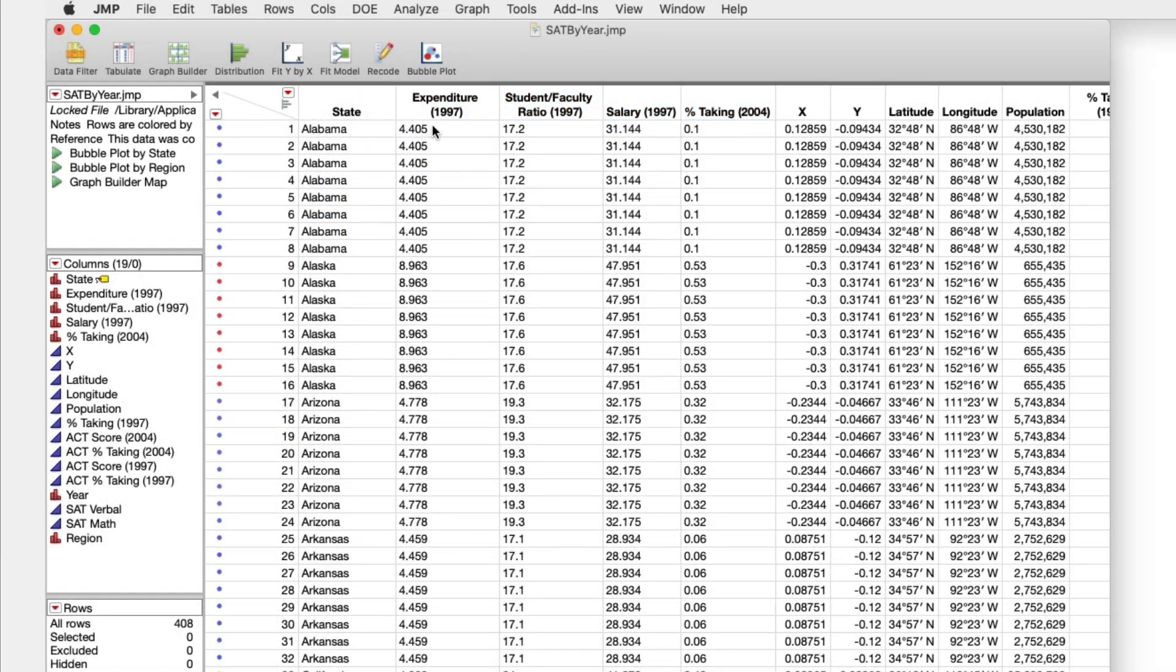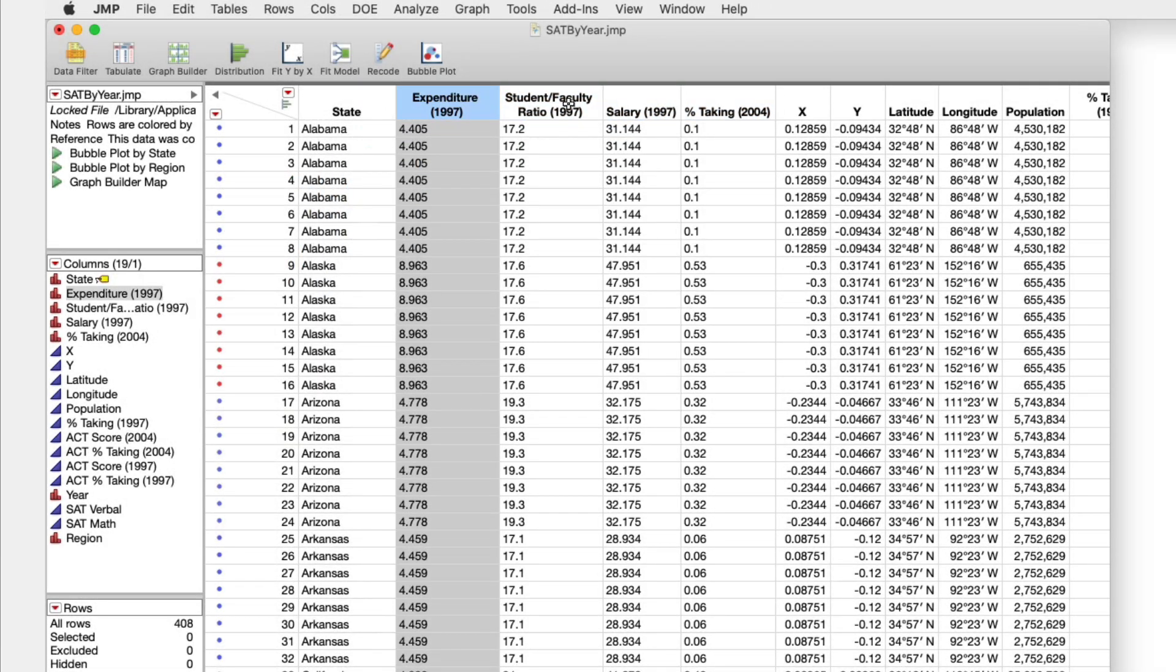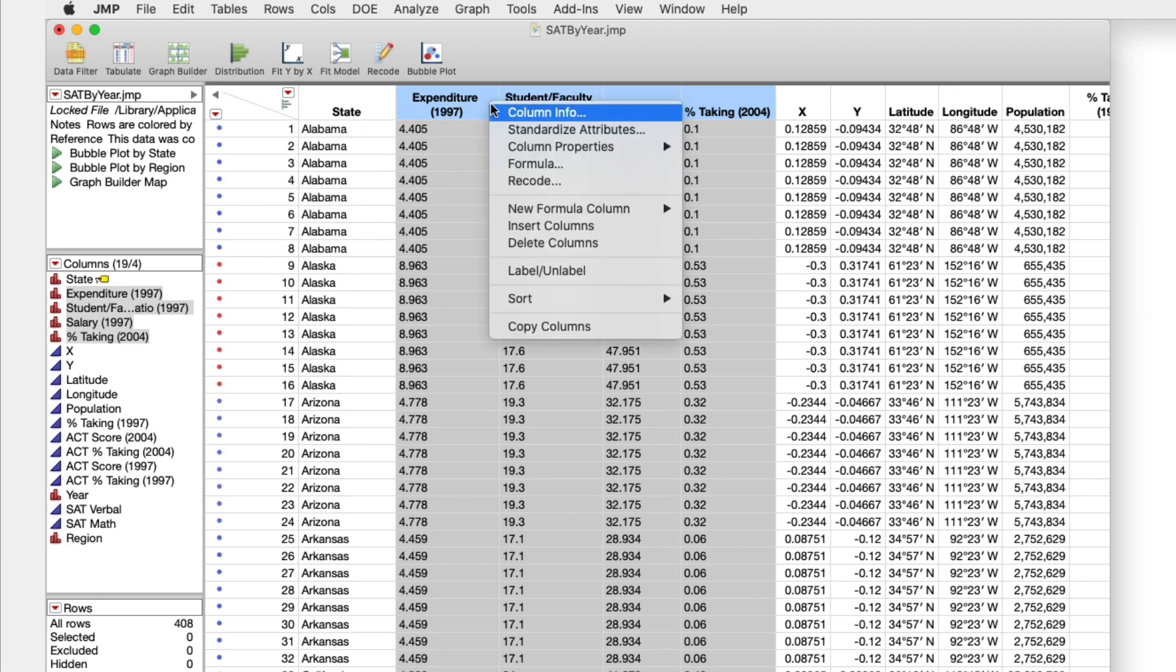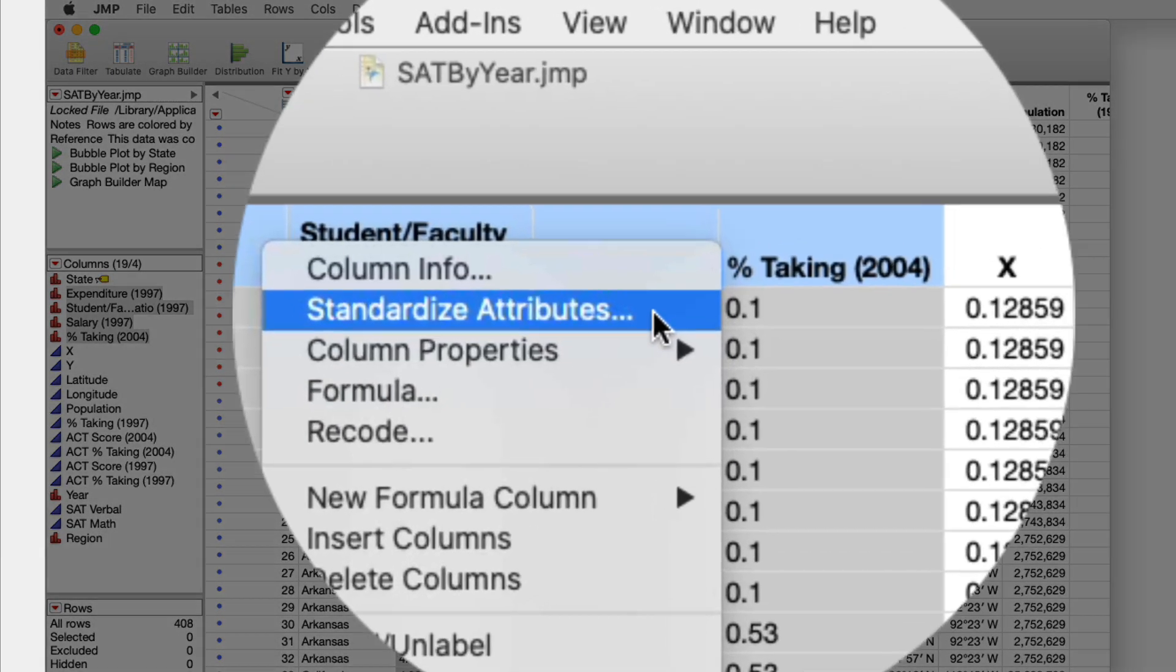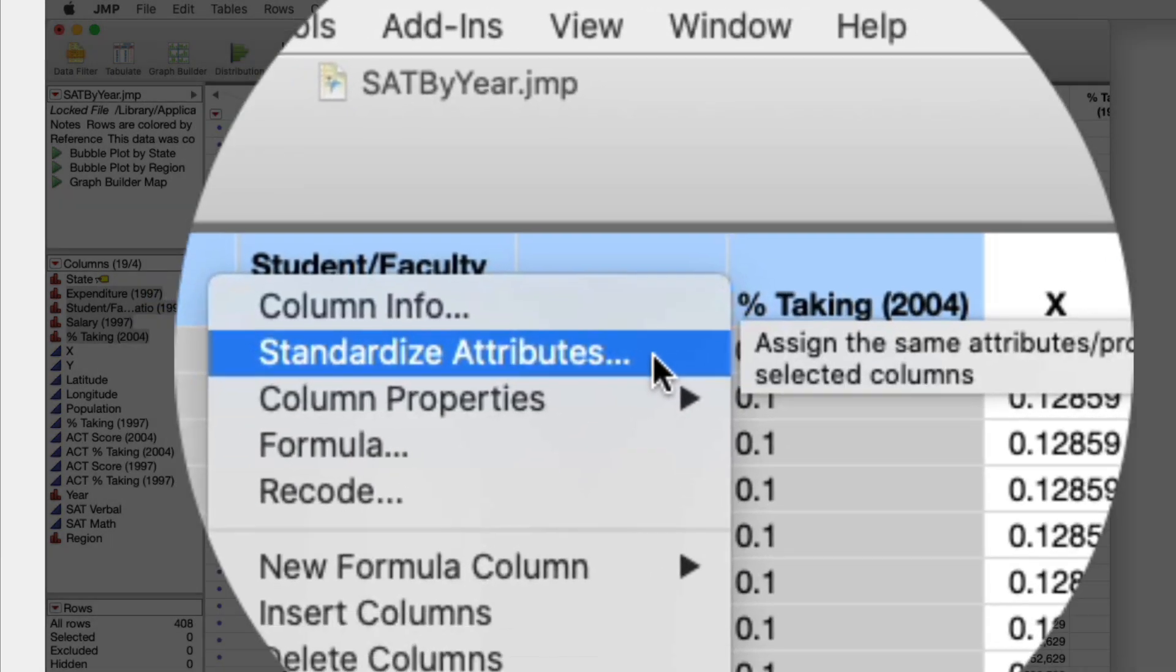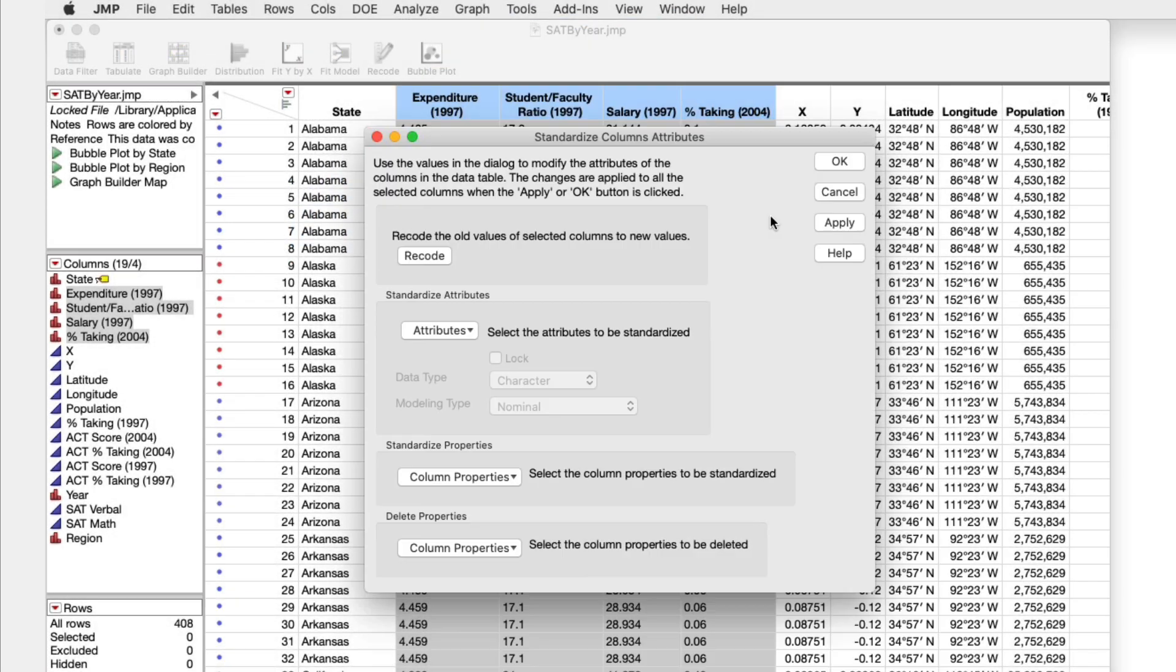First, select the columns you want to change. Then from the columns menu, or by right-clicking one of the column headers, choose Standardize Attributes.